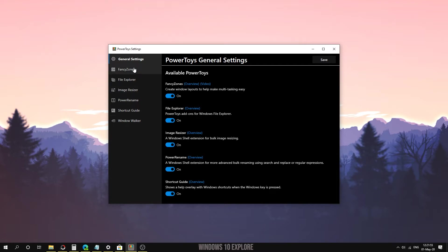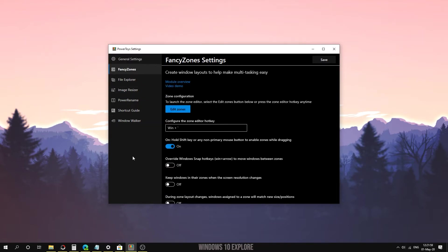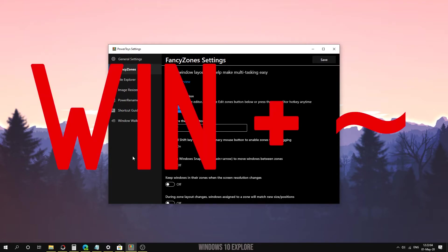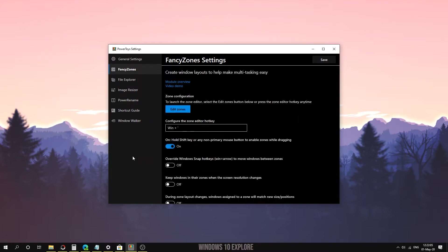FancyZones makes multitasking very easy by creating custom layouts. The shortcut for FancyZones is Windows plus tilde. You can change the shortcut in the FancyZones settings. First of all, open PowerToys.